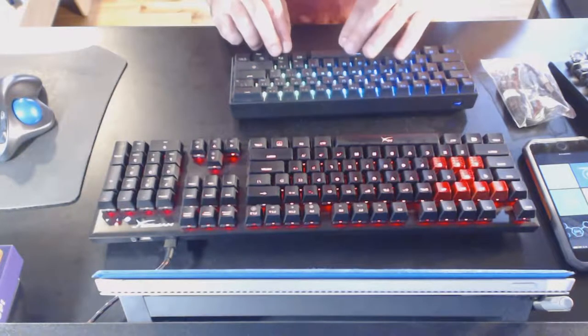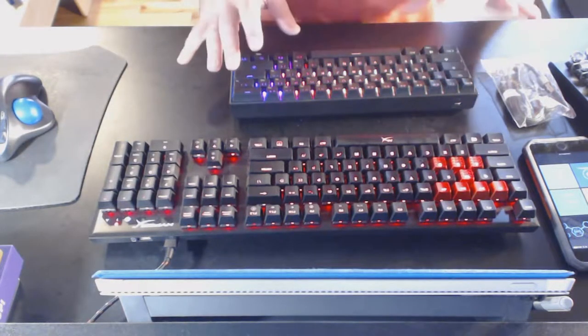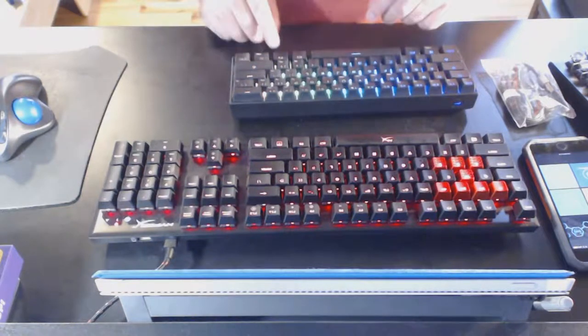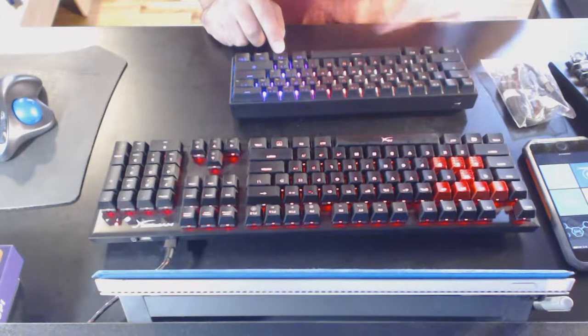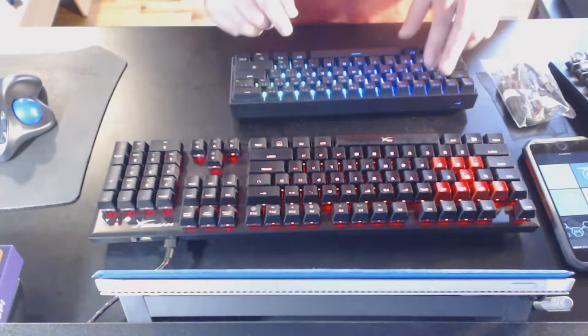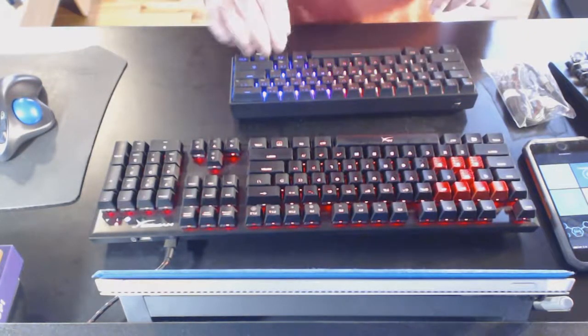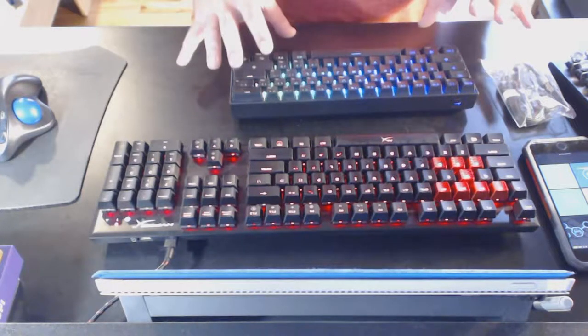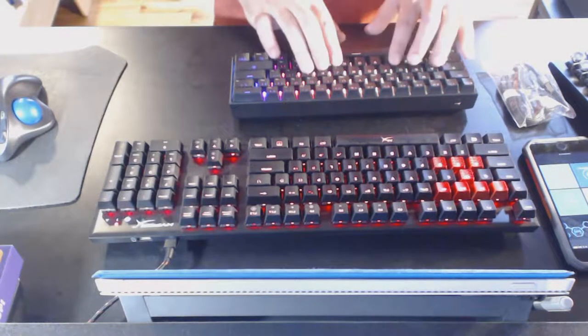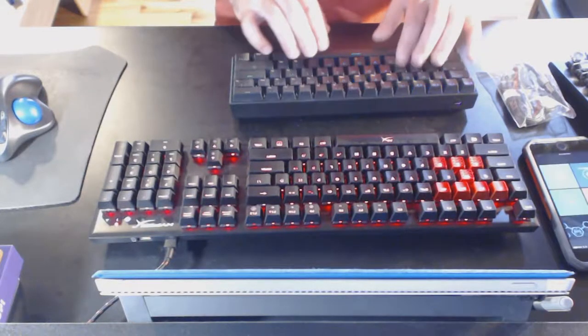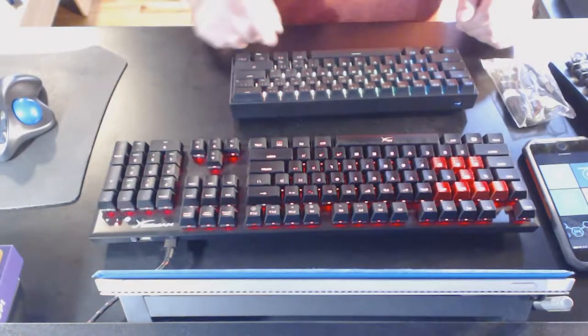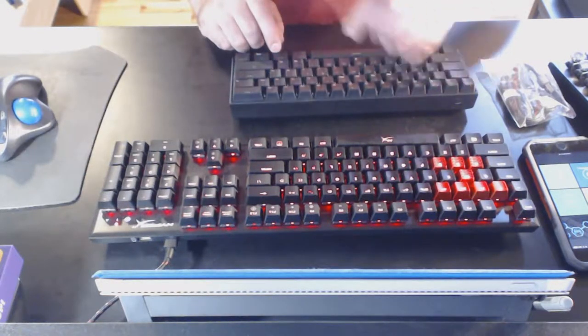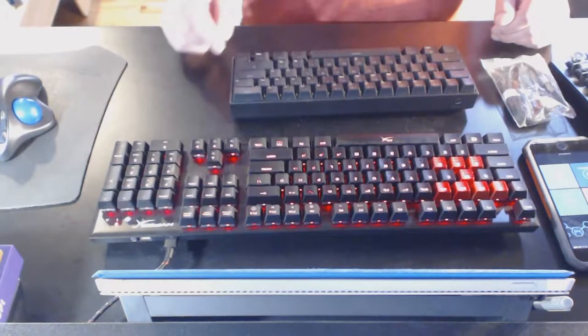You can also change brightness and lighting modes with the function key. The function key is also the modifier to use all the keys that it's missing. Like the function keys, and end, and page up, page down, and there are two sets of modified cursor keys. W-A-S-D and I-J-K-L, which is just function and the key.